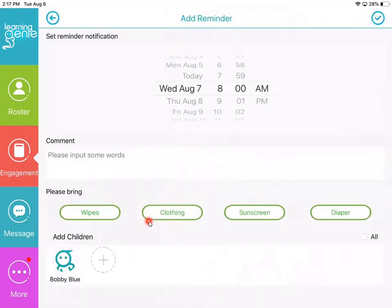Now what you'll see here is it's basically pretty simple — it is three steps: select your date and time, write your comments which will most likely be the event title, and then select your children. Then you'll send that out in the upper right-hand side.